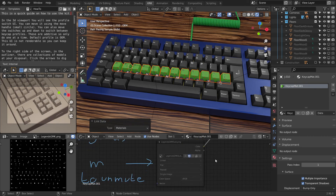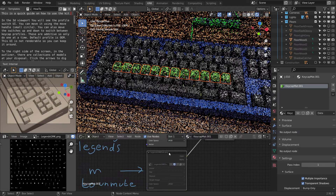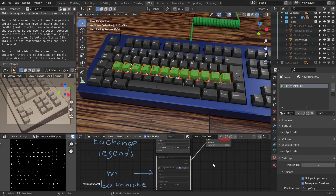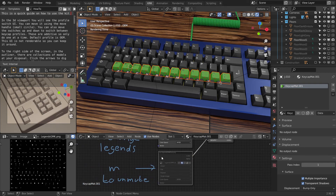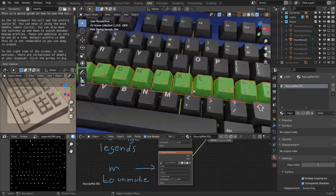We also have sub-legend support — that's what this grey node is. It's disabled, or muted. Press M to unmute it. Now we have sub-legends.